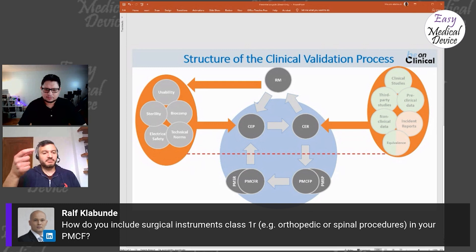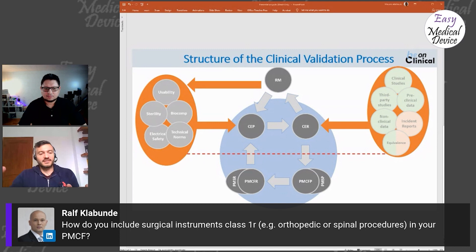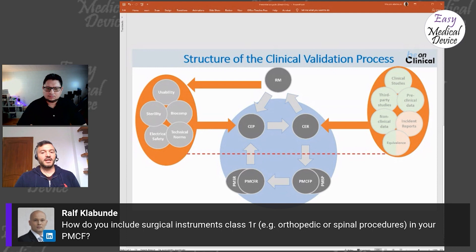It depends on the device. For some it's not trivial to trace problems back to a specific device in a chain. Something may happen to the patient but it's not easy for the doctor to say it was due to this specific device. To do it well you'd try to isolate only the effect of your device. This is a general challenge for clinical evaluation strategy and not specific to PMCF or device class.